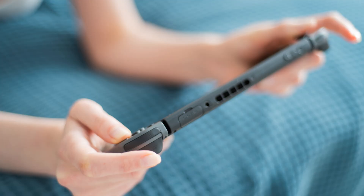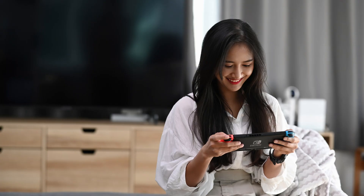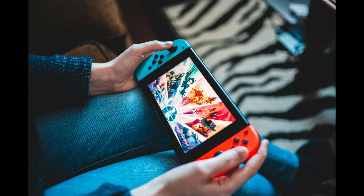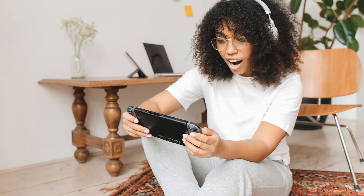Linking your Nintendo account to your Nintendo Switch is essential if you want to unlock the full potential of your gaming console. By doing this you can access online features like the eShop, save your game progress to the cloud, and participate in multiplayer games with friends. It also allows you to sync your purchases and download games directly to your console. So if you're ready to start enjoying all the online features and benefits that come with a linked Nintendo account on your Nintendo Switch, let's dive right into it.